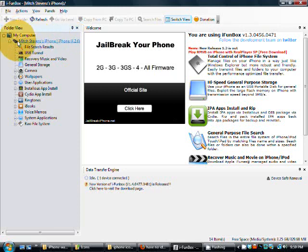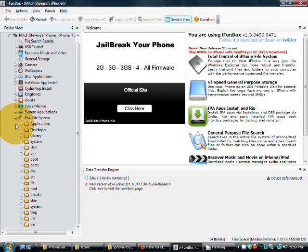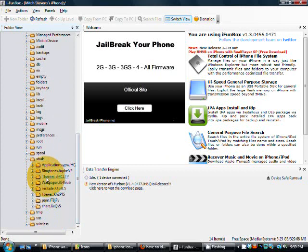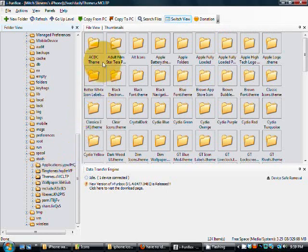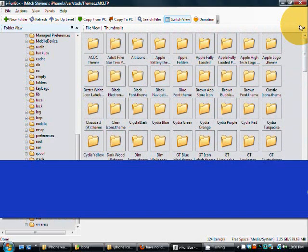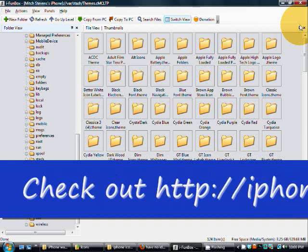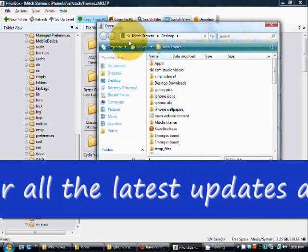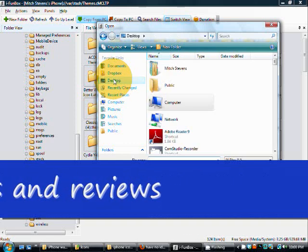Now we need to find the themes folder. Click on Raw Files, go down to where it says 'var' and open it up. Under var, find 'stash' — S-T-A-S-H. Under stash you'll see 'Themes.cmcltp' — open that up. Click on Themes and you'll see everything that's on my phone. To put the theme on there via SSH, click 'Copy from PC'. If the desktop doesn't come up automatically, click Desktop and it'll open for you.